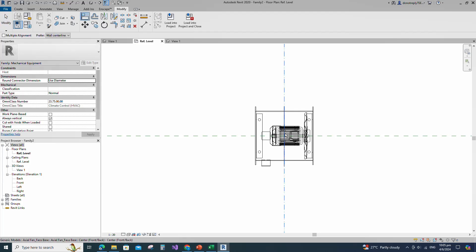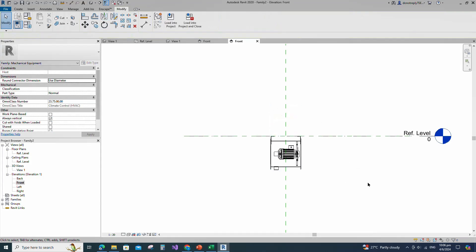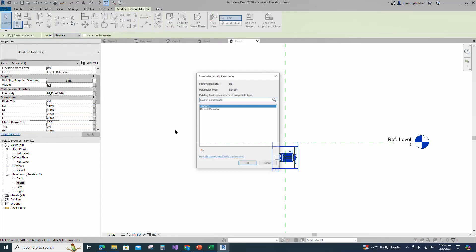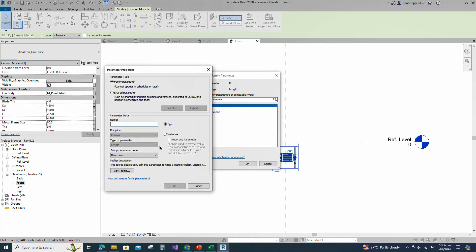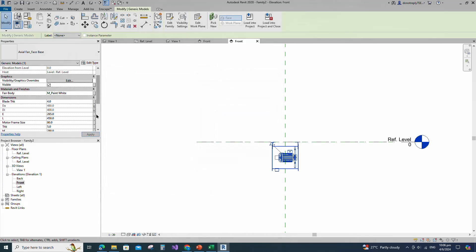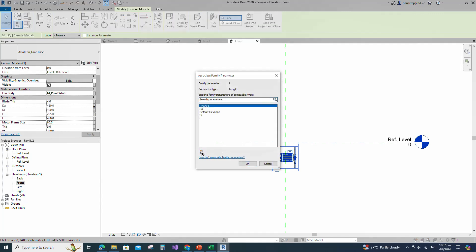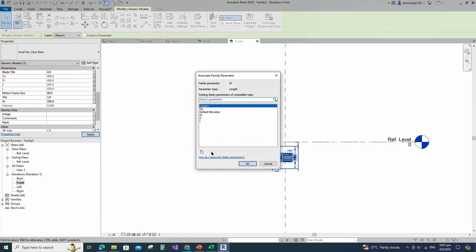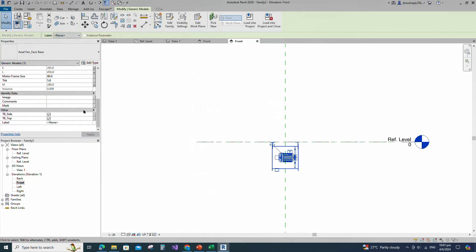Align to the reference plane. Go to front view. Select the family and mirror to the opposite side. Select the family. Edit work plane and pick up a new work plane. Select the family. Assign DA parameter to DA. Keep type and click OK. Assign DI parameter to DI. Keep type and click OK. Assign E parameter to E. Keep type and click OK. Assign L parameter to L. Keep type and click OK. Assign AF parameter to AF. Keep type and click OK. Turn off top termination box visible parameter.